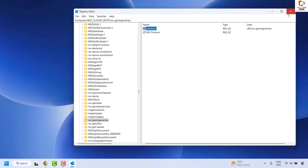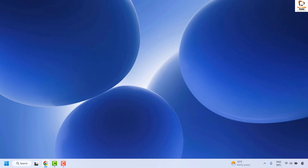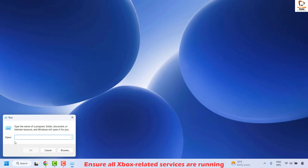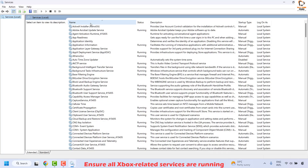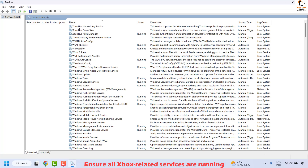Once this is done, close the registry editor, restart your computer, and check if your issue has been resolved. The last step you could also try is to make sure that all Xbox-related services are running. Right-click on the Start button, click on Run, type services.msc, and click OK. Once the Services window opens, click on the Name tab so that all services are sorted in alphabetical order.